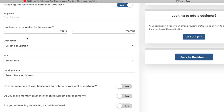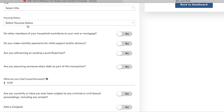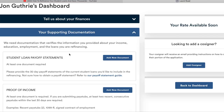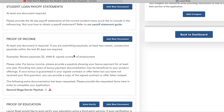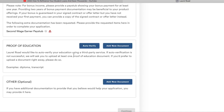Fill out your employer, how long you've worked there, what type of job it is, your title, and your housing status — whether you rent or own a house. Down here in supporting documentation, this is where you use your student loan payoff statement — that's the 30-day statement we got — your proof of income, which is your two most recent pay stubs, and your proof of education.